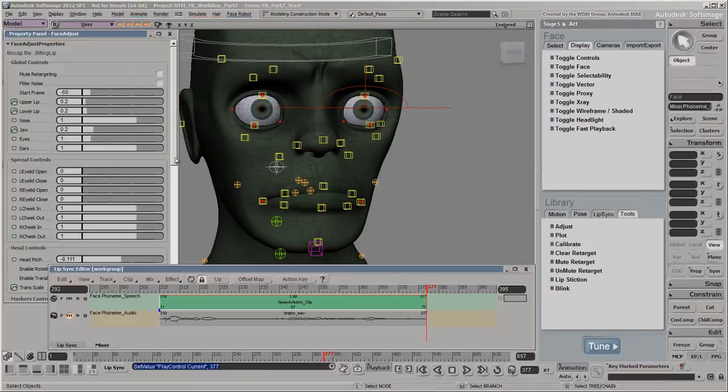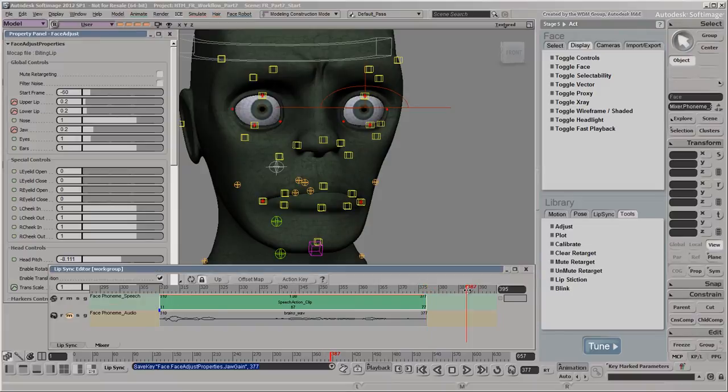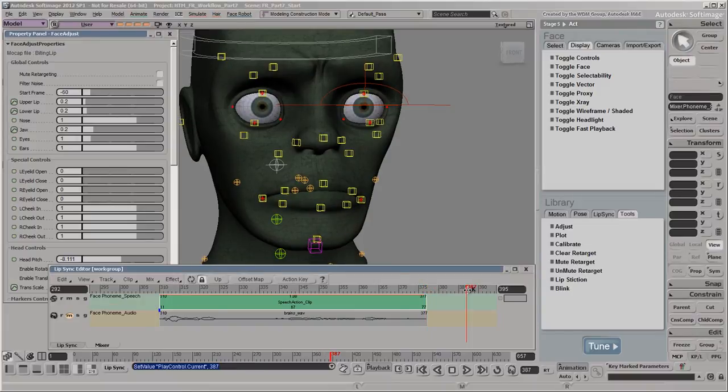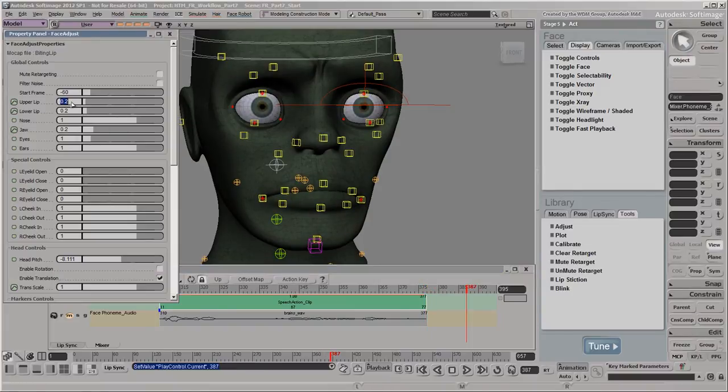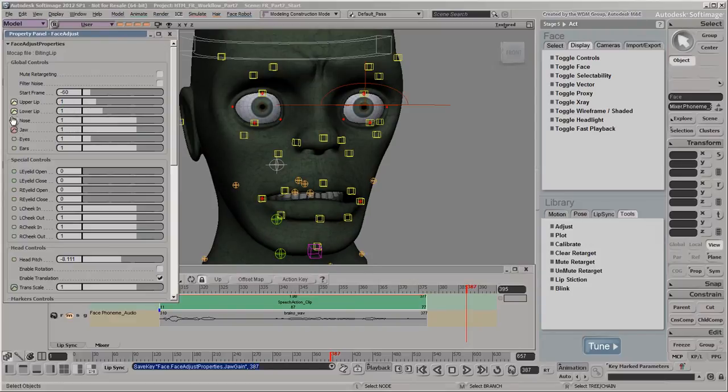At the last frame of the lip sync animation, set keys again at this value. At 10 frames after the lip sync animation, set the slider's values back to 1 so that the mocap has full strength, and then set keys.